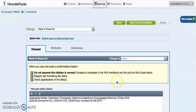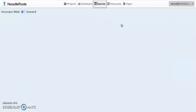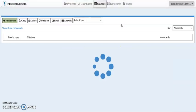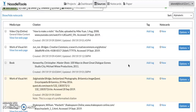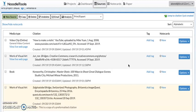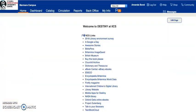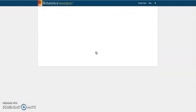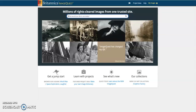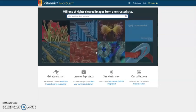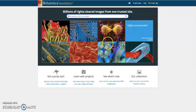Click Save and it's added to your NoodleTools list. You can find the link to Britannica ImageQuest on the home page of the library catalogue, Destiny, or go directly to quest.eb.com when you're at school — it goes automatically and you don't need to log in with a username and password. Enjoy Britannica ImageQuest!